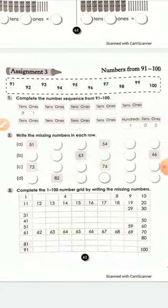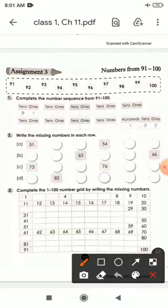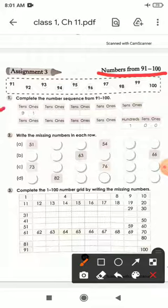Now this is your next assignment, Assignment 3: Numbers from 91 to 100. The first question is: Complete the number sequence from 91 to 100. So 9 tens and 1 one is 91.